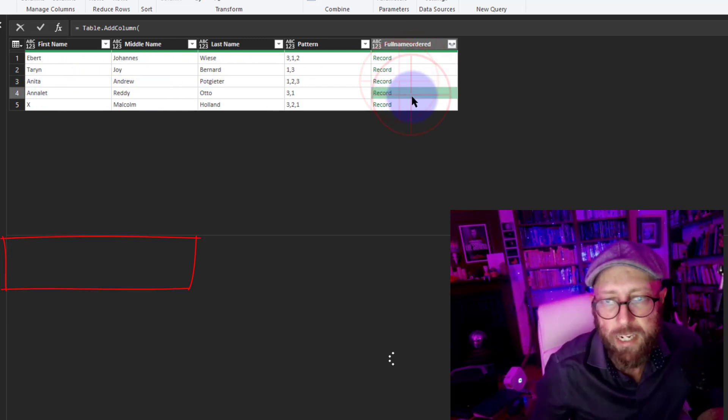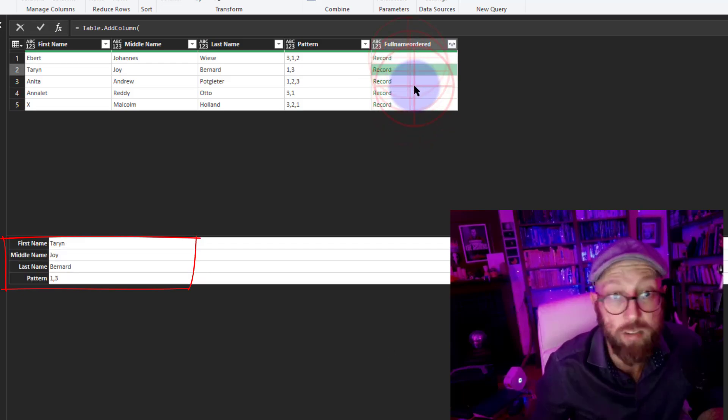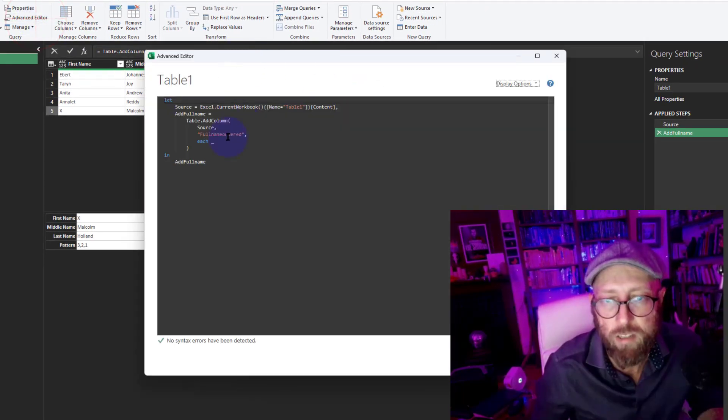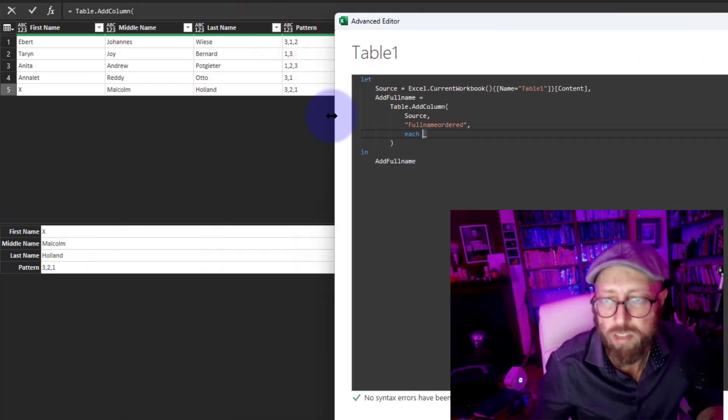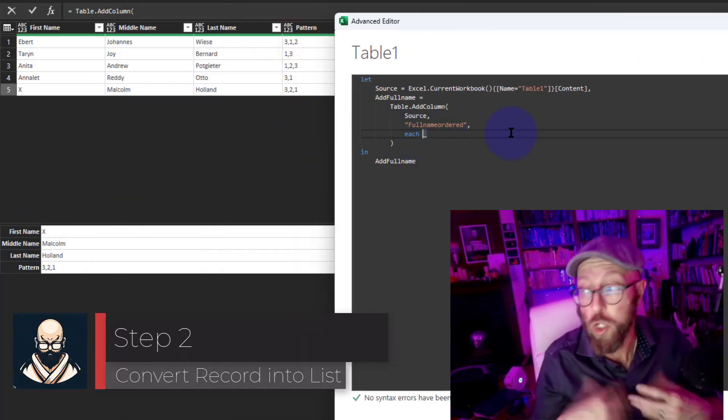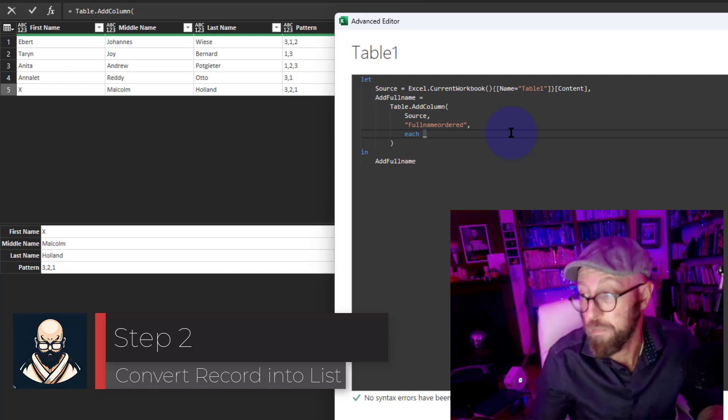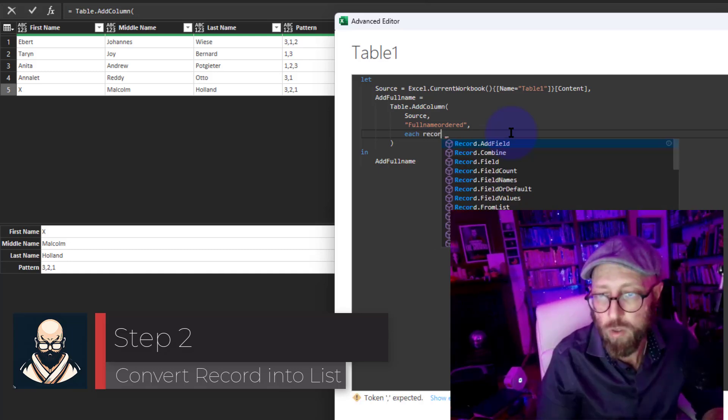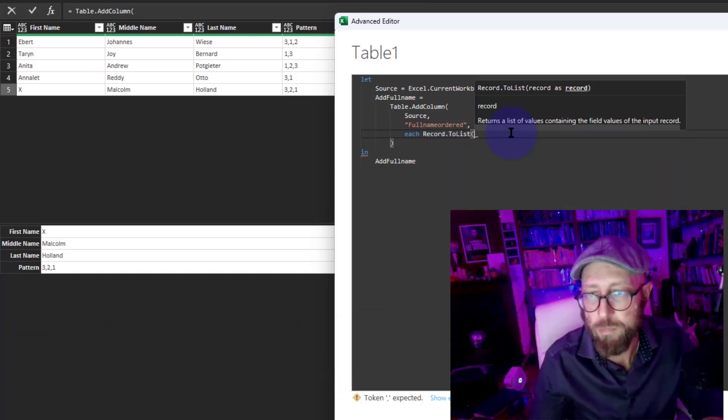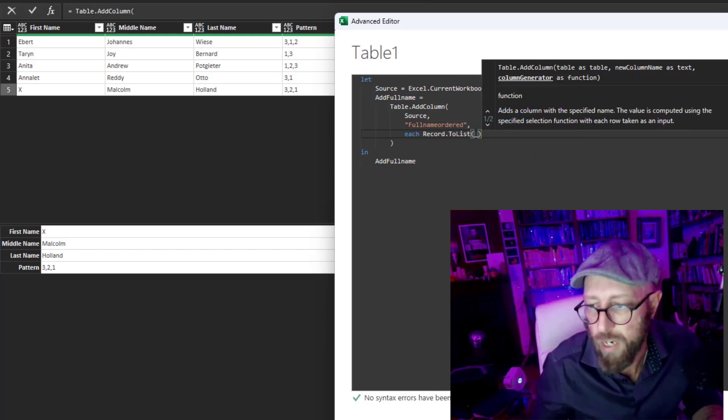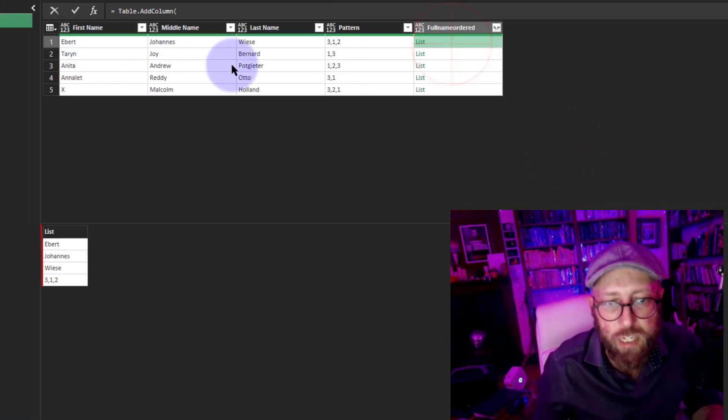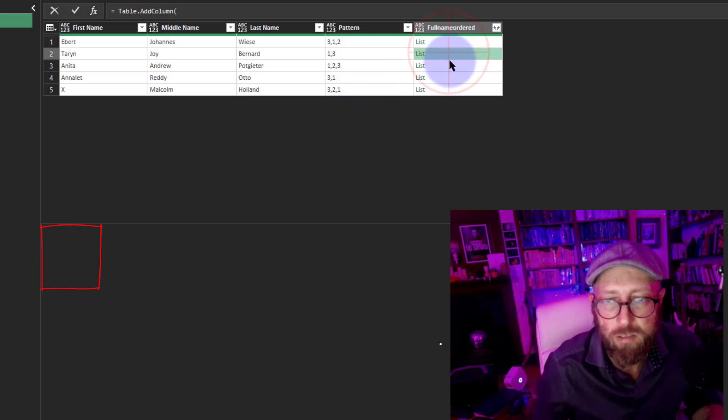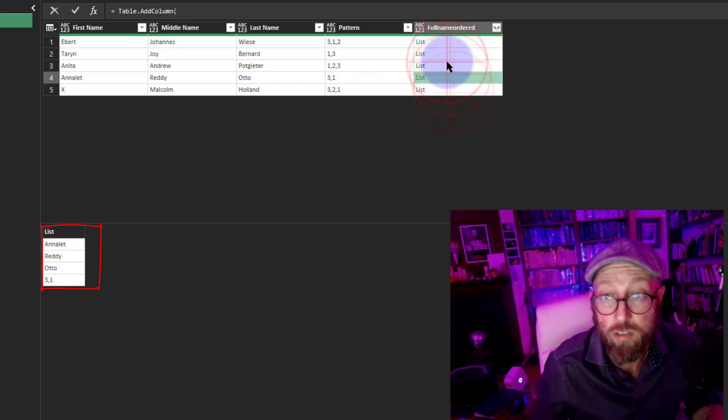So added a new column and that column is of the type record and it represents each row in this dataset. That's a good starting point. Let's go back to the Advanced Editor. What I want to do is I want to convert these records into lists because I want to use List.Transform to do my magic. So I'm gonna say Record.ToList and simply wrap that in there. Now what this does is it basically returns each row but as a list.